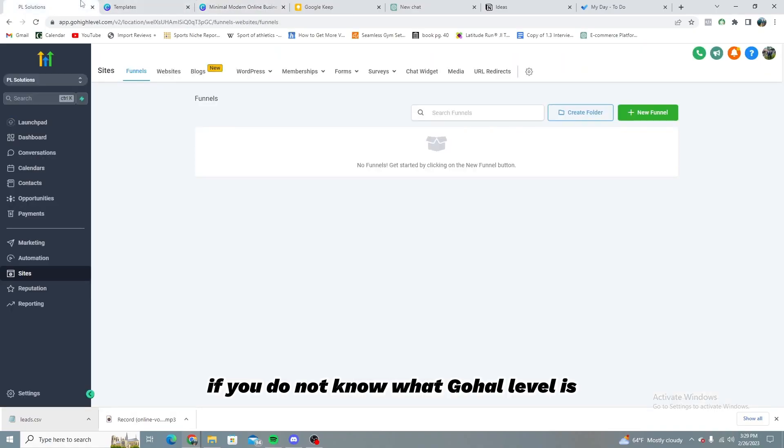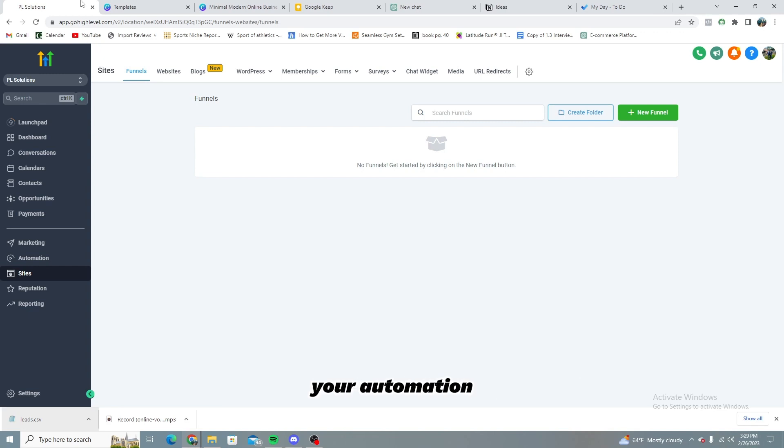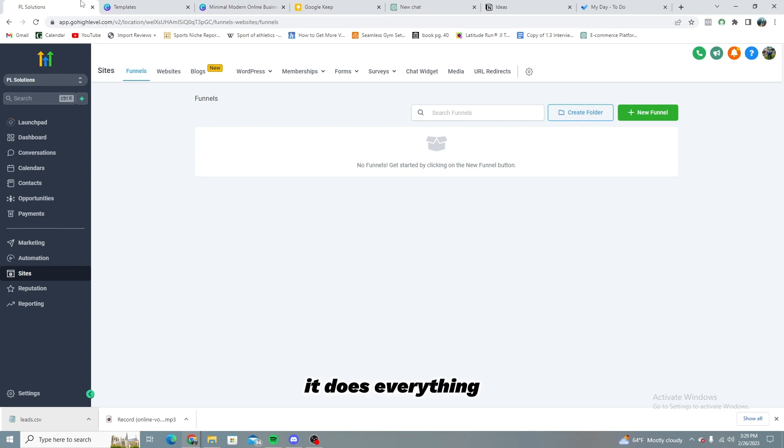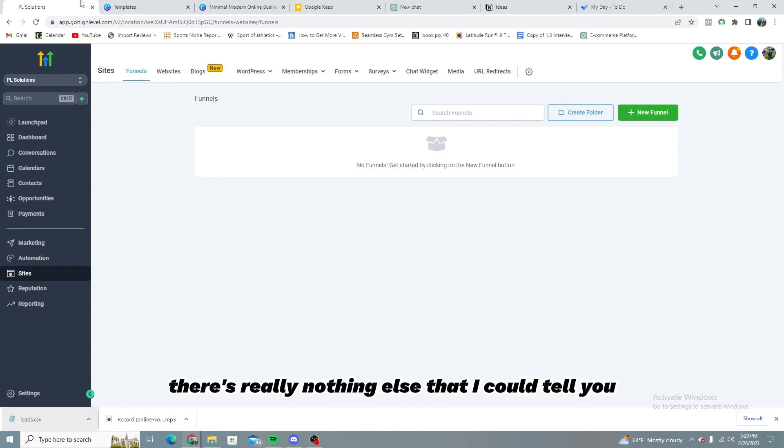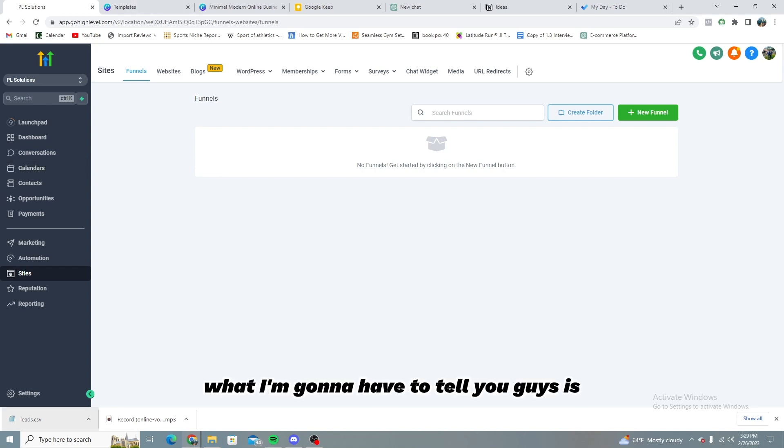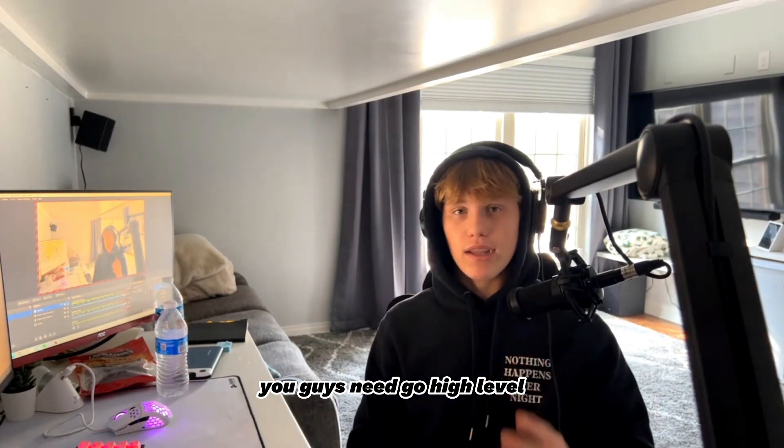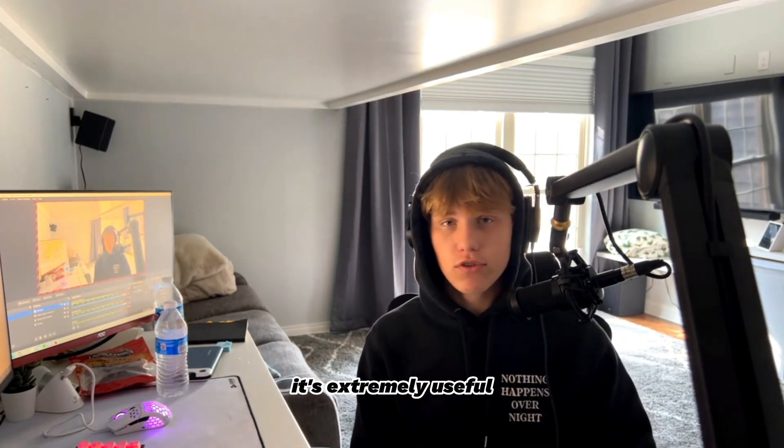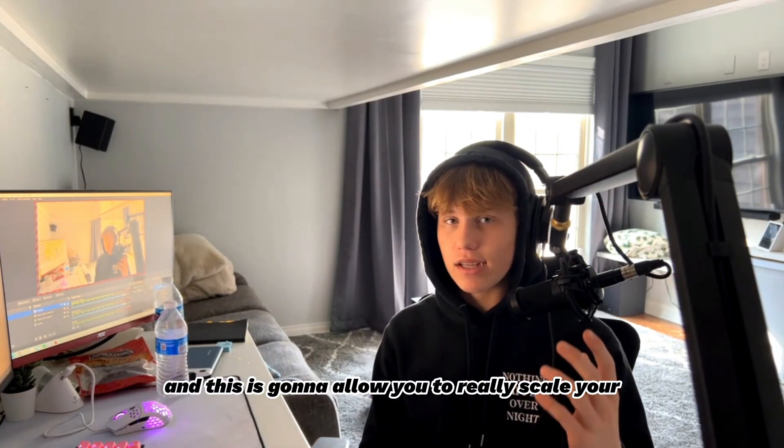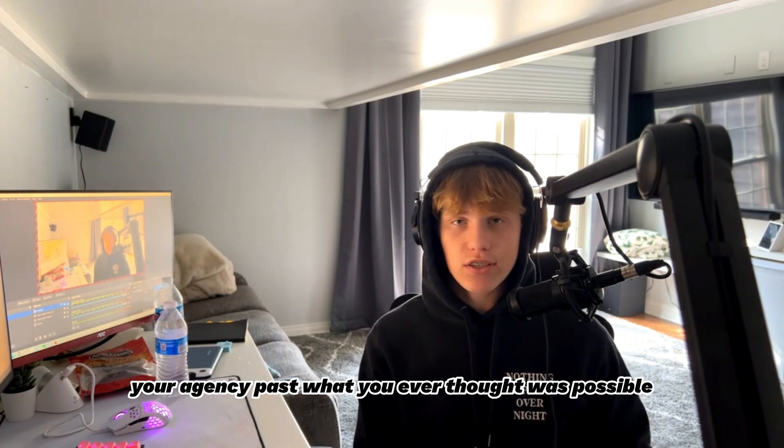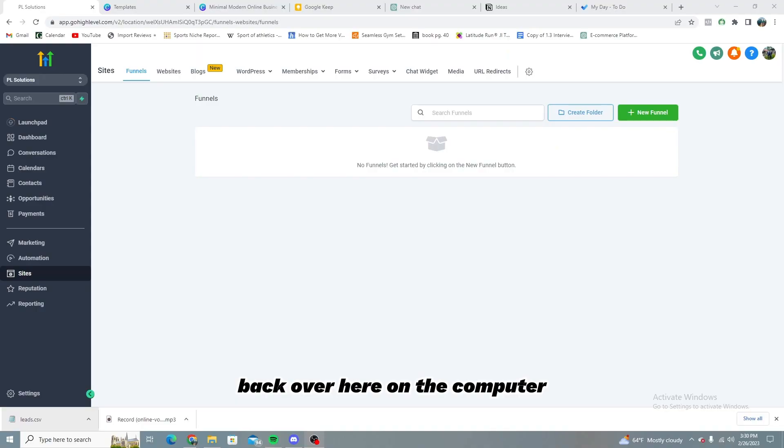So essentially if you do not know what Go High Level is, it's a great place to make funnels. You can also use it for your leads. You can use it to do invoices, payments, your marketing, your automation. And then you can also create like memberships, form service. It does everything. Need I say more? There's really nothing else that I could tell you that it does that it doesn't do. So essentially what I'm going to have to tell you guys is you guys need Go High Level. It's extremely useful. And this is going to allow you to really scale your agency past what you ever thought was possible.